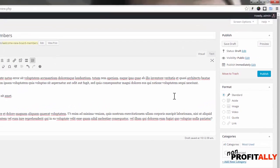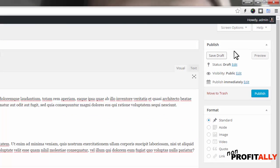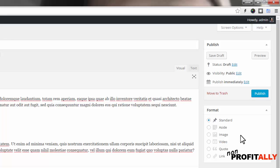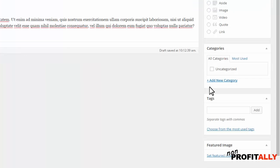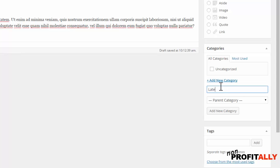Over on the right-hand side this is where it gets somewhat important. We're going to leave the publish settings mostly the same - this allows you to schedule a post for a future date like Friday or Monday if you want. I always leave the format set to Standard - it tends to be the safest route. Now categories are important. We're going to add a new category. I'll click 'Add New Category,' type in 'Latest News,' and add this new category.